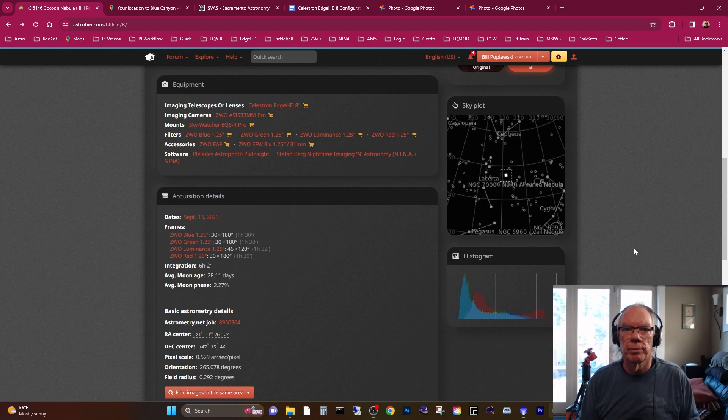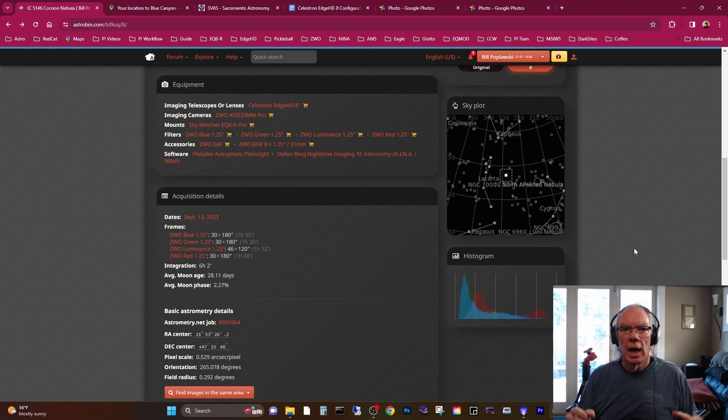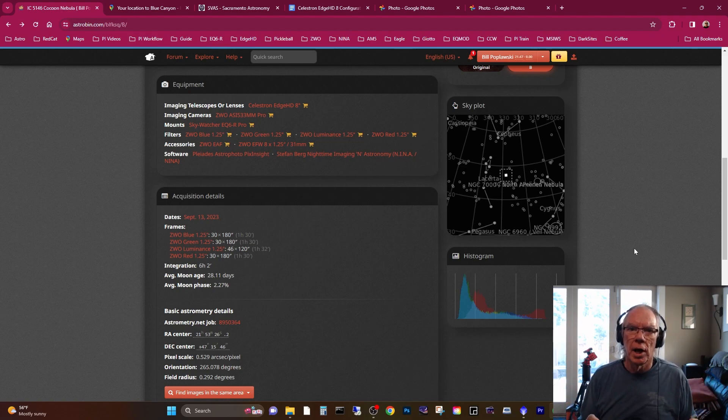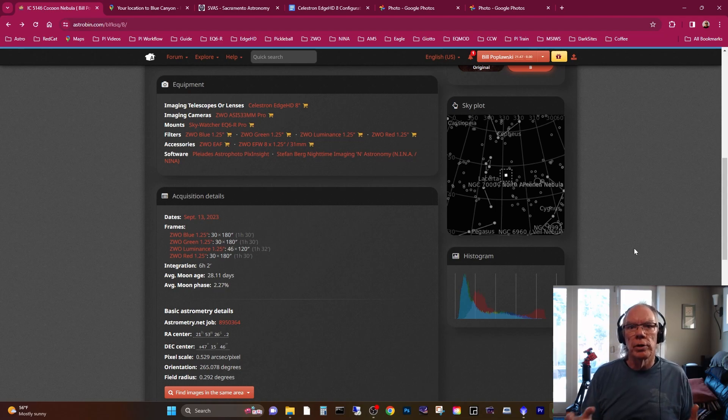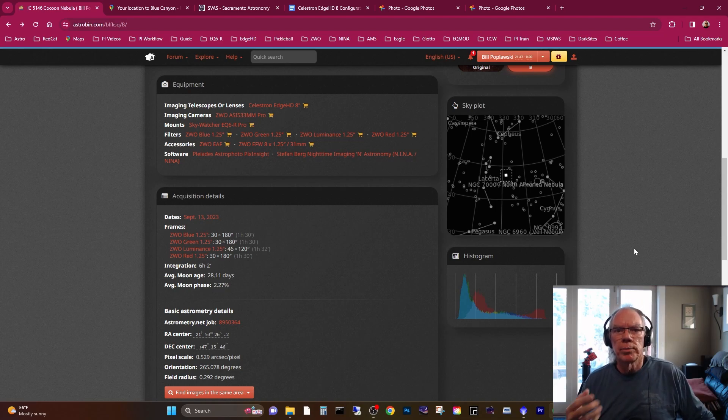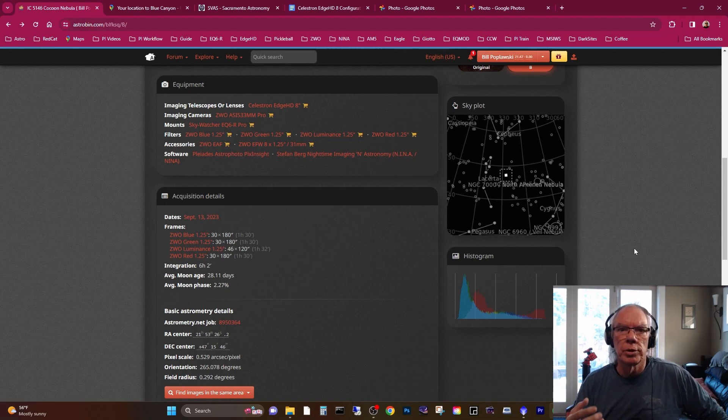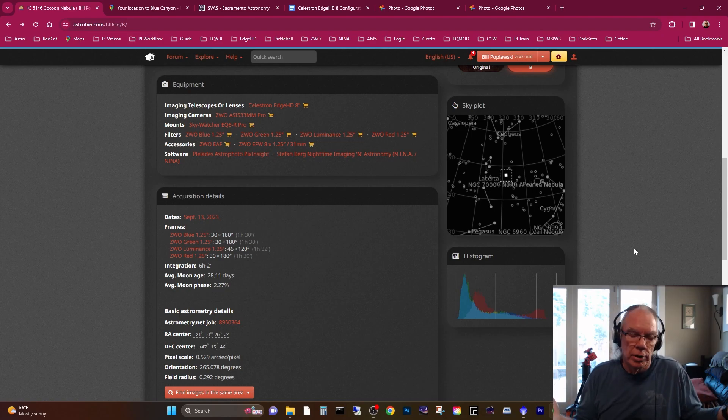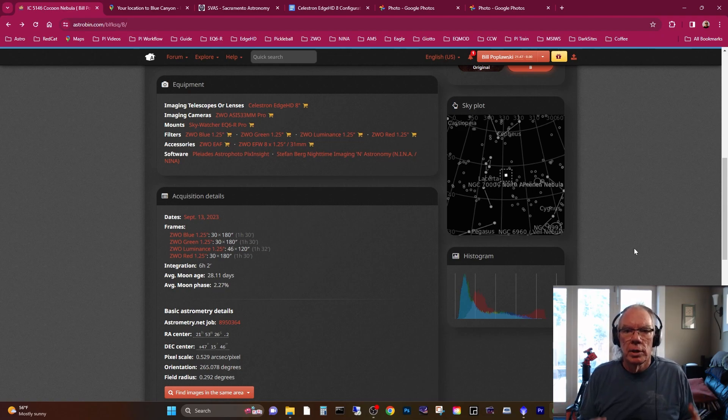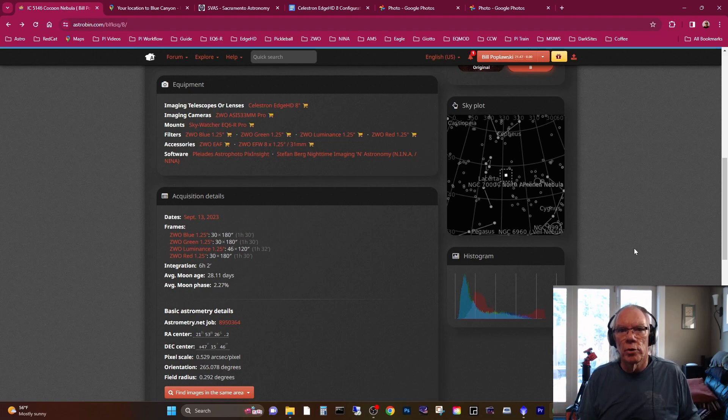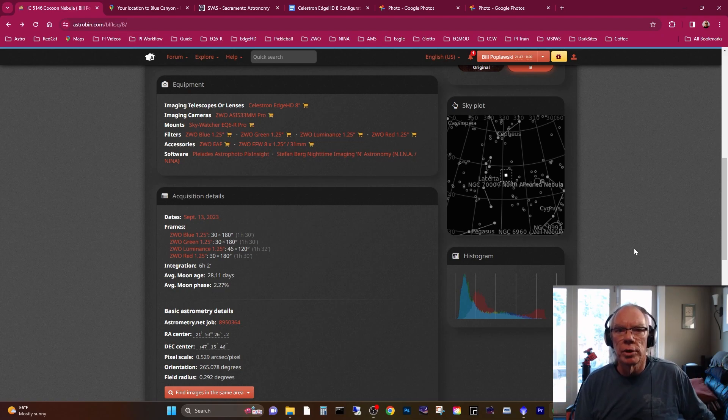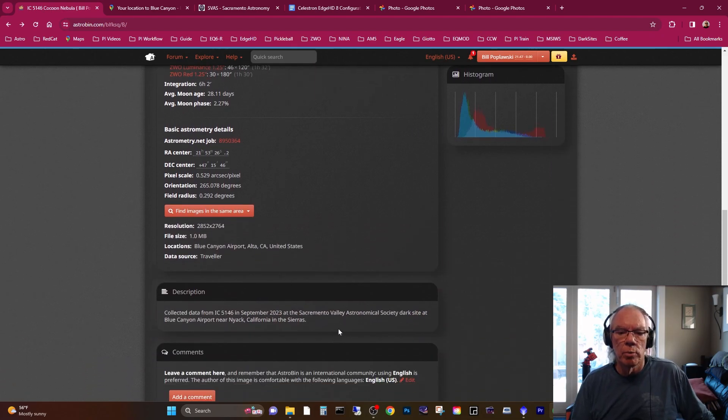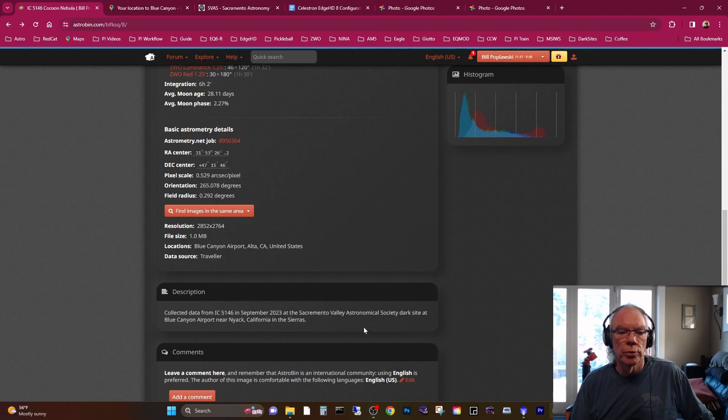So let's go into the Cocoon Nebula. Now I take the time to fill out all the technical information when I post my images. Hopefully this is helpful to people that are looking to get an idea. I know how I use Astrobin—I'll put a link to my Astrobin in the video description. I like to go there, see what imagers are doing: how much integration time, what filters they may be using. It helps if I'm going to do a new target. Again, the Blue Canyon Airport is a Bortle 3 Plus dark site.